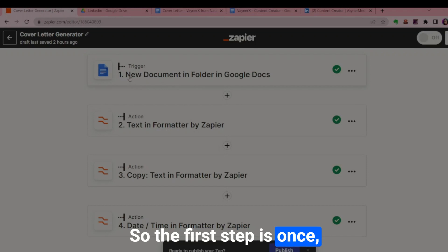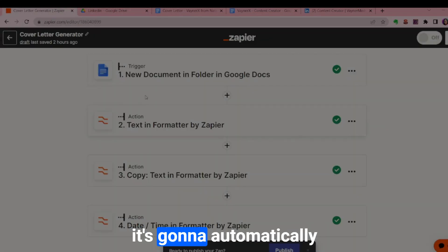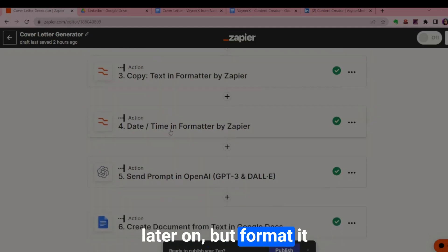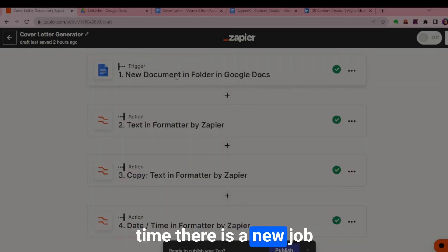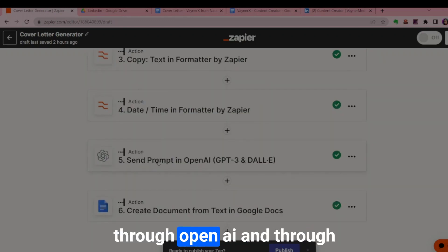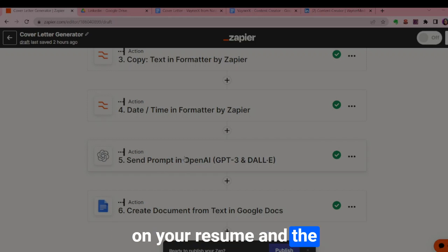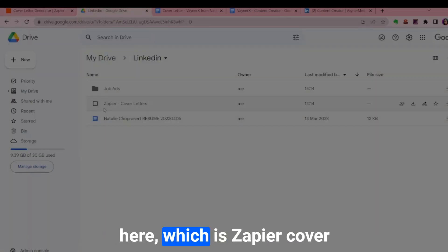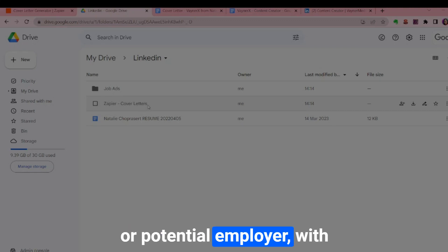The first step is that once Google Docs detects a new document in the job ads folder, it's going to automatically trigger a Zap to format it and send that prompt through OpenAI. OpenAI will generate a custom cover letter based on your resume and the particular job description. Once it's done, it puts it back into Google Docs into the Zapier cover letters folder — and you can send that directly to a potential employer.